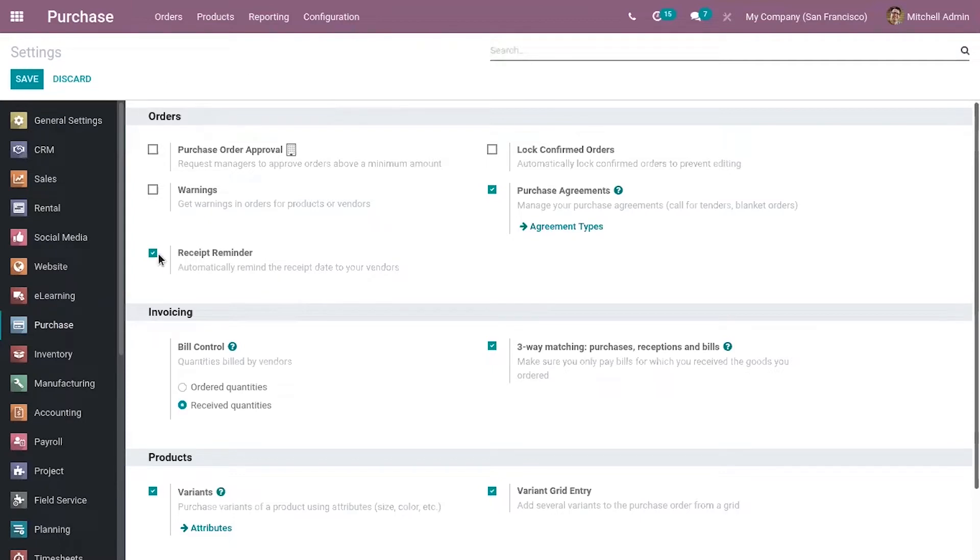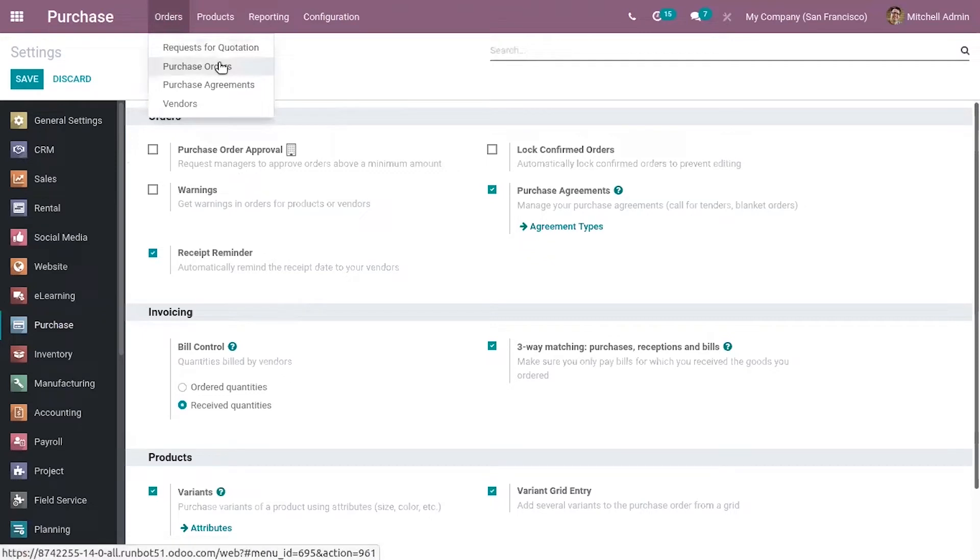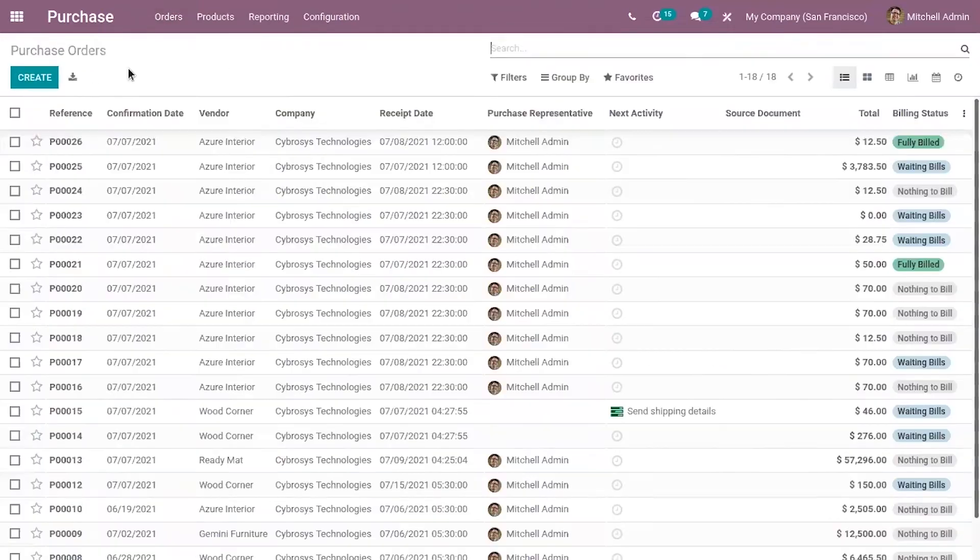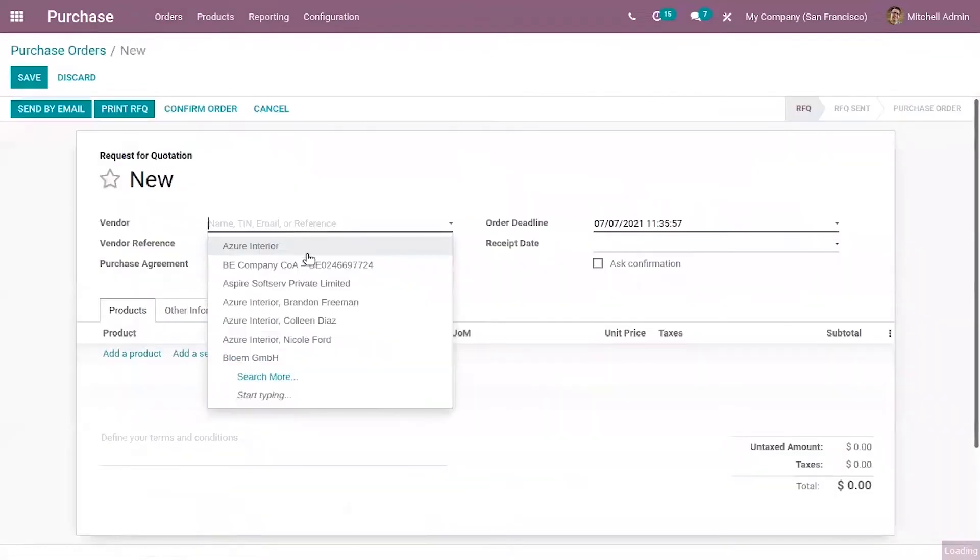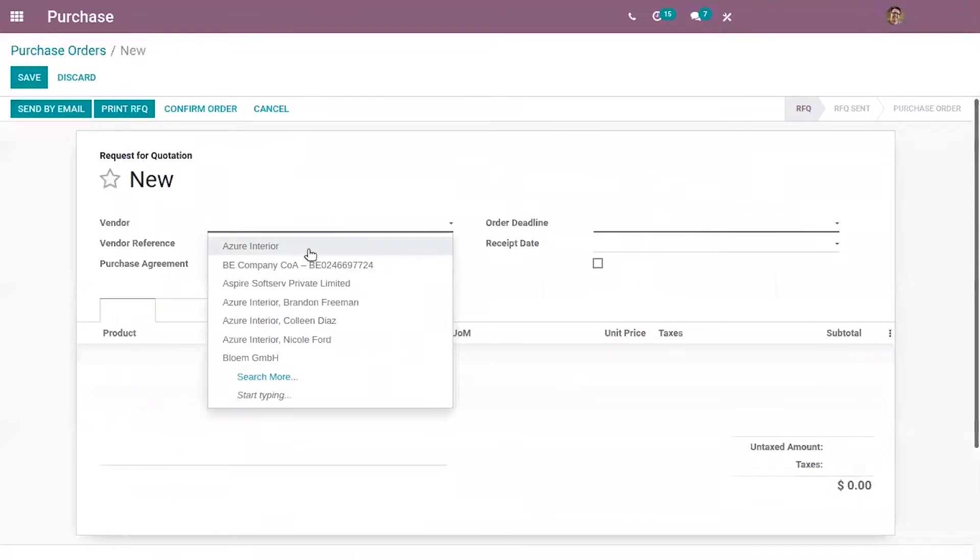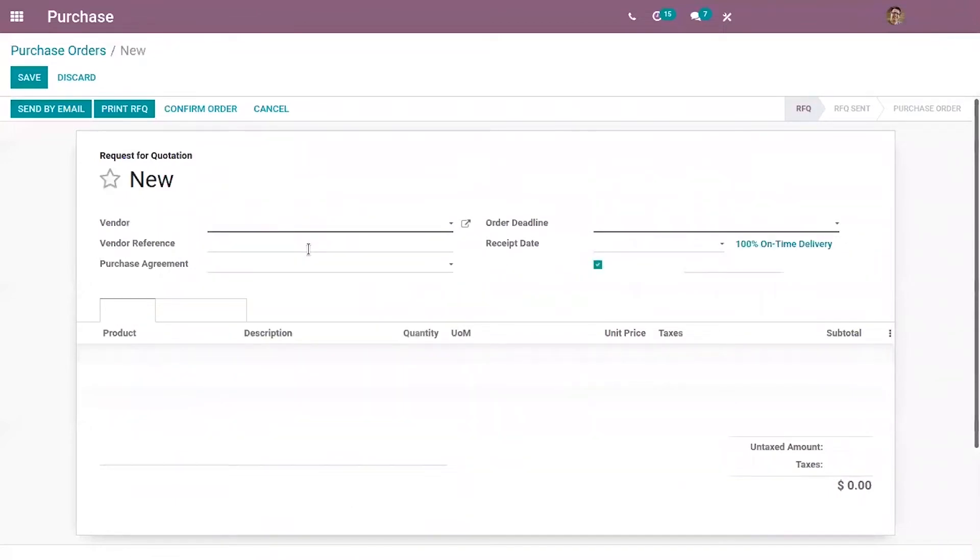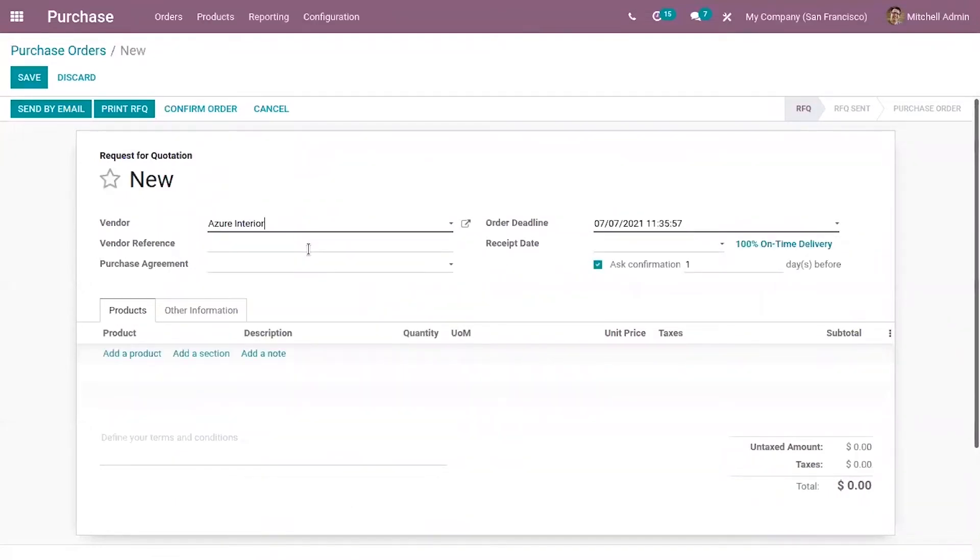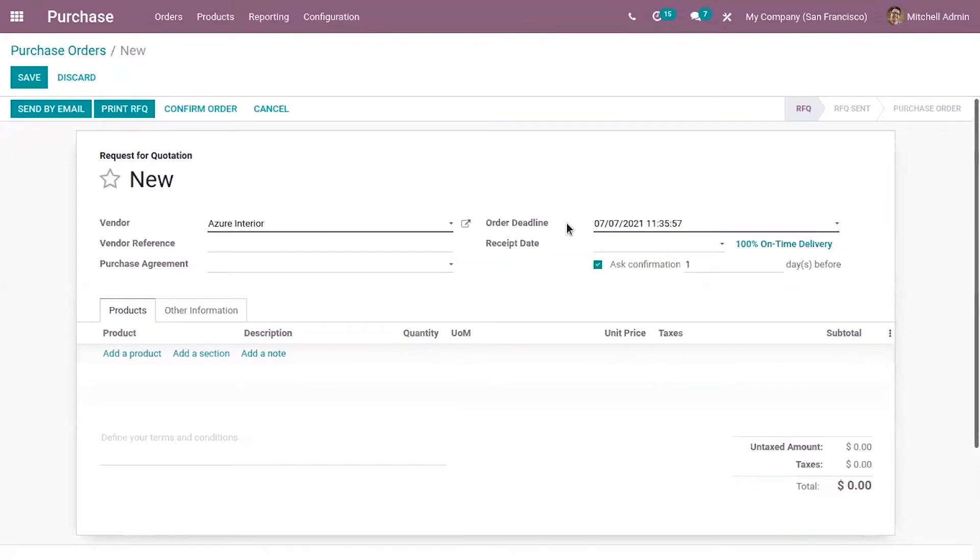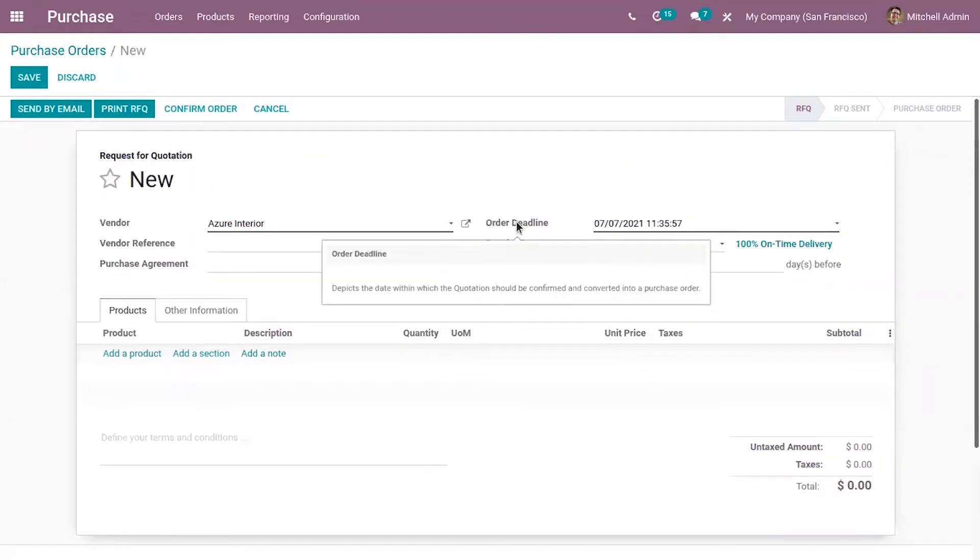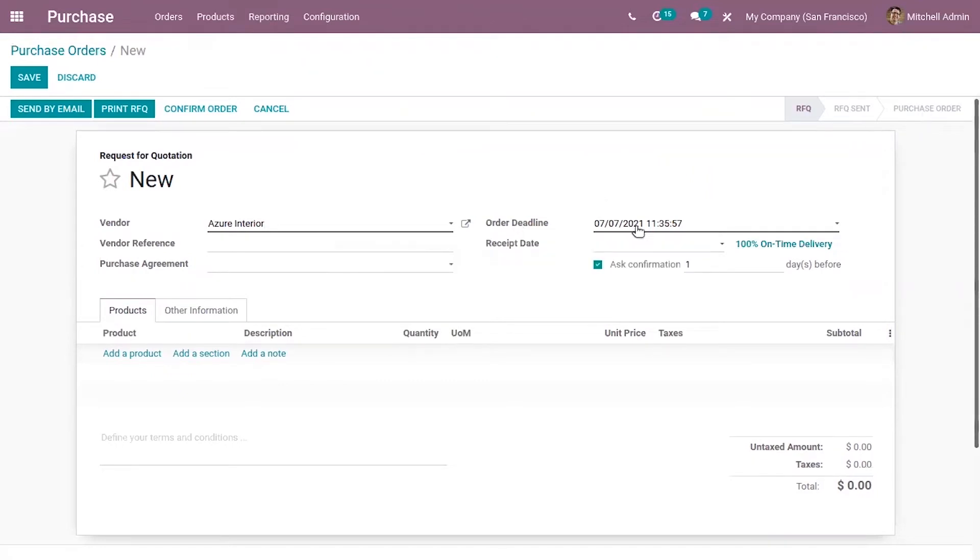Okay so after enabling this save the settings and create purchase order. Here we can choose a vendor from which we have decided to purchase products, then add vendor reference, purchase agreement, then order deadline that is the date within which this purchase order need to be confirmed or converted to purchase order.